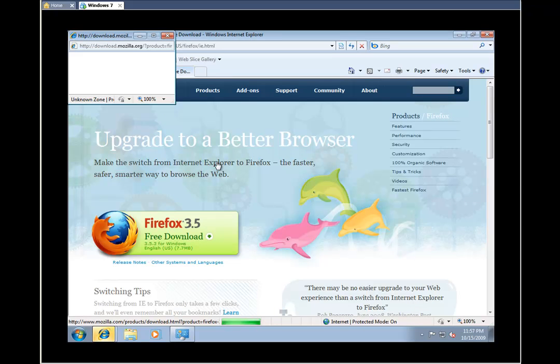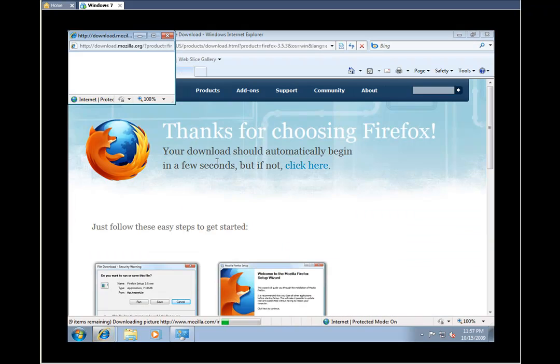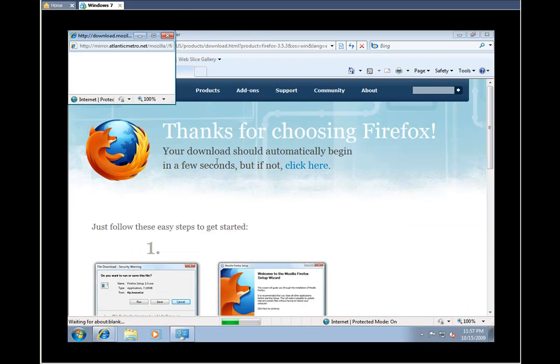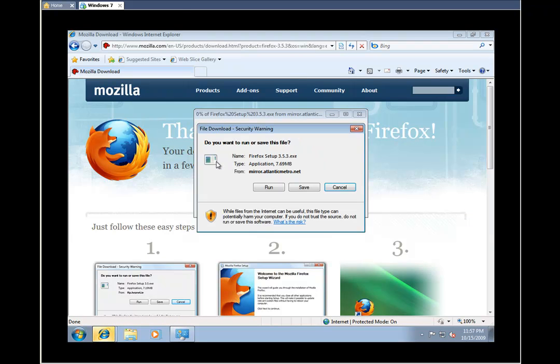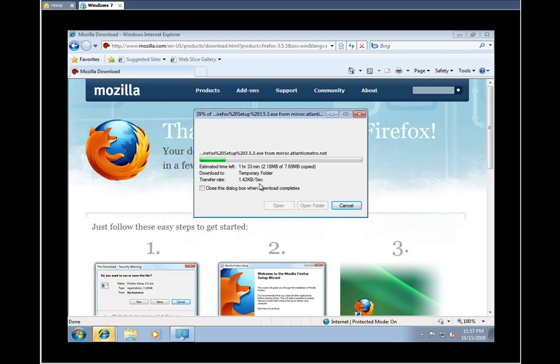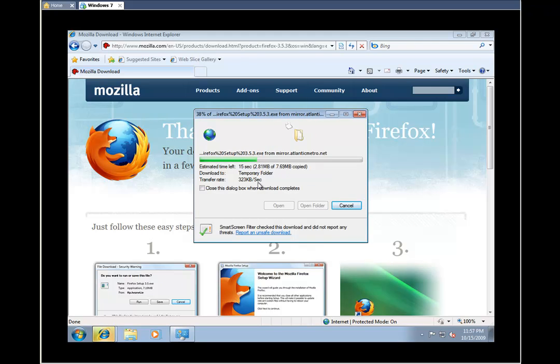Another box will come up asking if you would like to either save or run the software. We'll go ahead and just run it. Now, once this is finished downloading, it's going to ask you again if you really do want to run this software. Once we get to that point, we will go ahead and say yes. Just give it a couple of seconds.